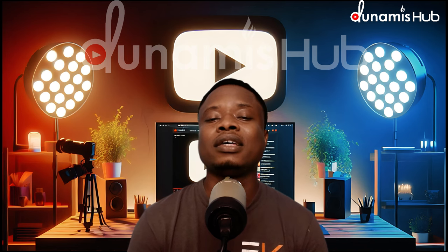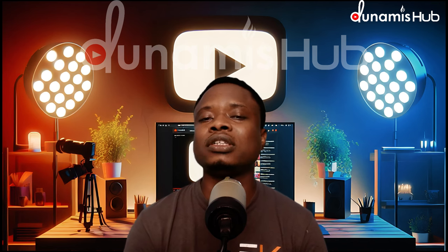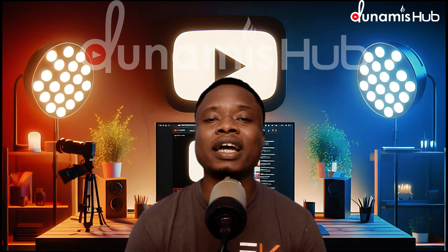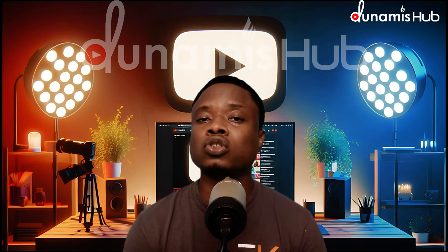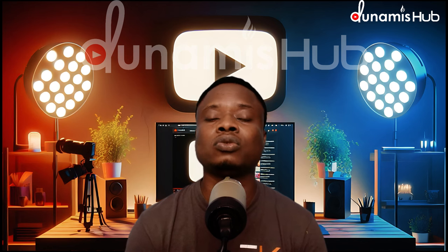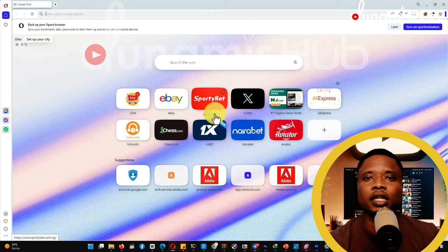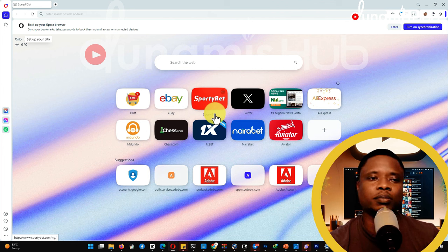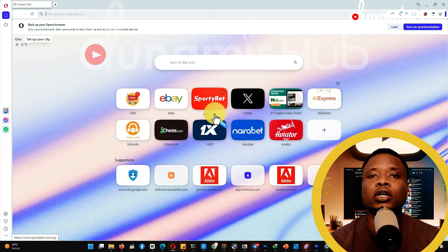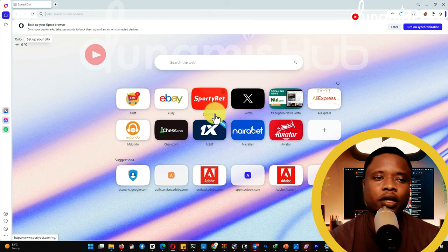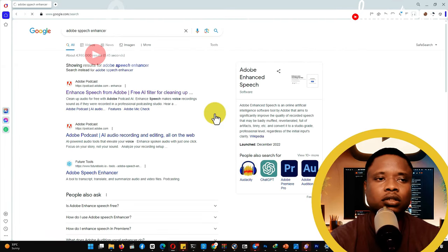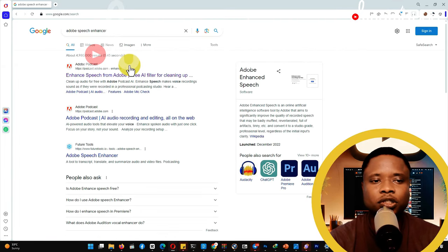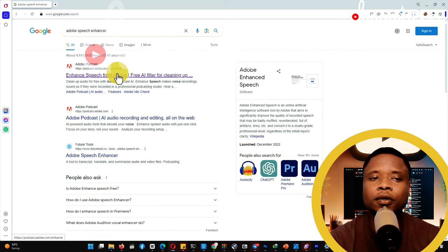I'm going to introduce you to an AI tool — a way you can improve your audio quality even if you have background noise. There's a site I'm going to guide you through on how to improve your audio recording using an Adobe tool. Let's move into the practical where I'll guide you on how to use the AI tool called Adobe Enhancer to bring your audio to maximum quality. The first thing you're going to do is search for 'Adobe Speech Enhancer' and choose the first result from the Google search.